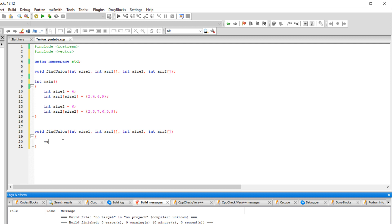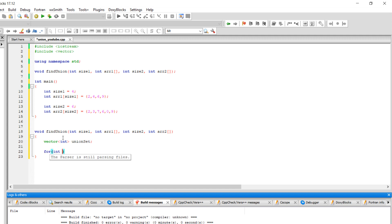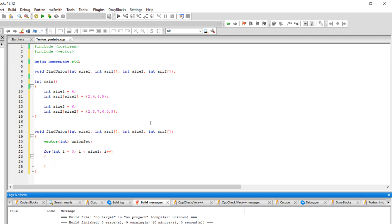Let's create an integer vector — to do that, type vector and we want it to be an integer vector. Let's call it unionSet, because it's going to represent our union. The first thing we're going to do is copy everything from the first array into the union set. We know the size of the first array so we're going to loop through size one. The idea is: copy everything from array one into the union set, then go through every number in array two and compare it to the union set. If the number from array two doesn't exist in the union set, we're going to add it; if it does exist, we don't want the duplicate so we're not going to add it.